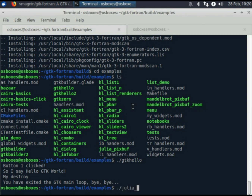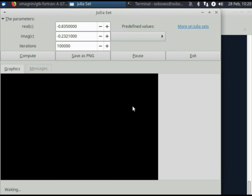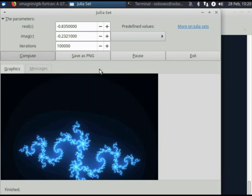Let's have a look at a more elaborate example, which draws fractal objects named Julia sets. GTK uses an event-driven programming model. You must define callback functions for each event.